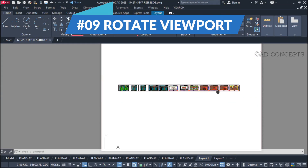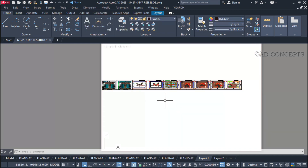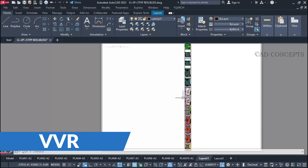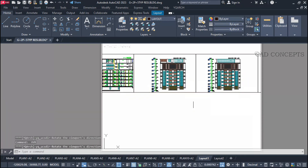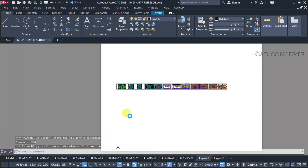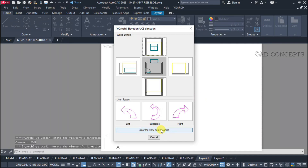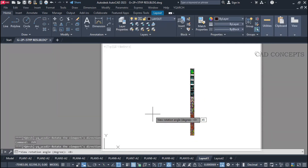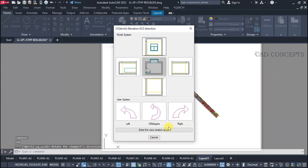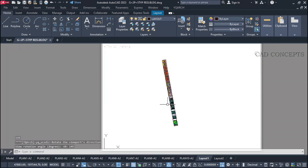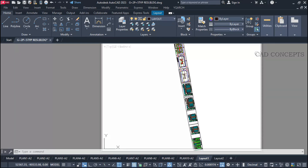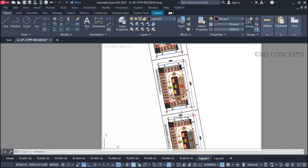Number nine: Rotate Viewport. With multiple viewports, use the Double V R command. You can rotate the viewport to the other side. Same again with Double V R command — you can go left side. You can also provide an angular value, such as 45 degrees, or 145 degrees. Quickly you can rotate your viewport to any angle using the Double V R command.